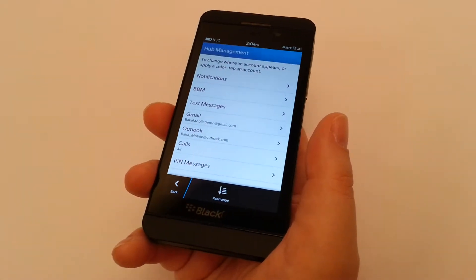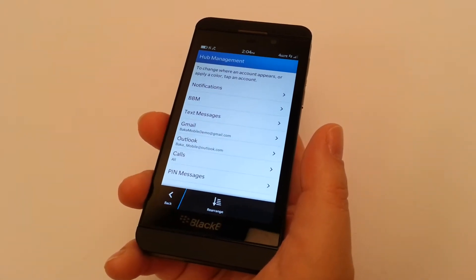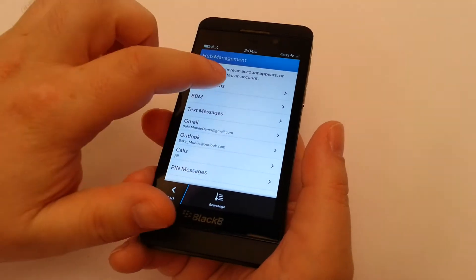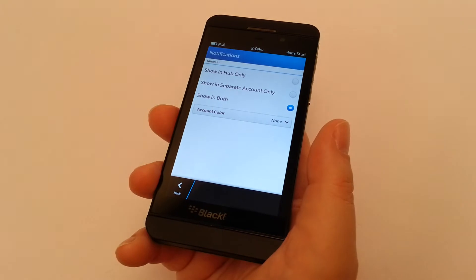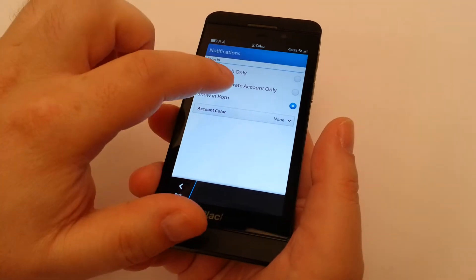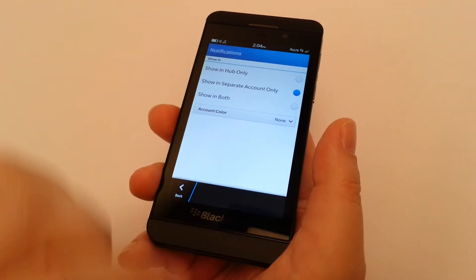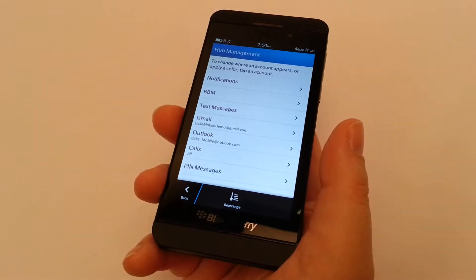Now, you'll notice that we had some notifications in our hub. We're going to go in now, and we're going to set that to separate account only. We'll click back.